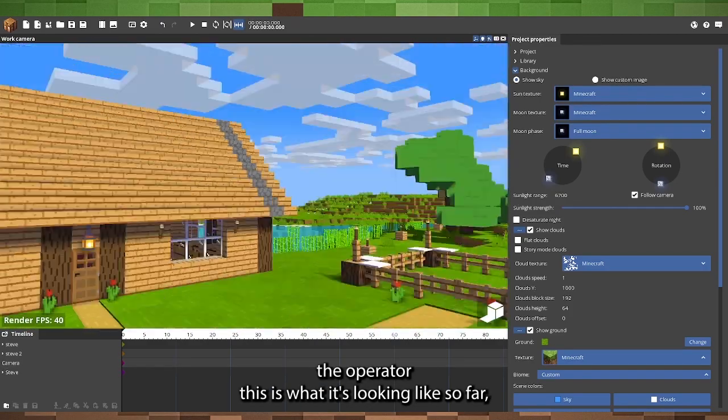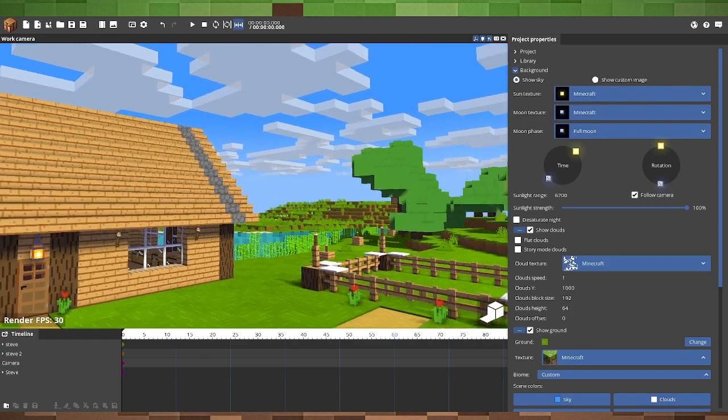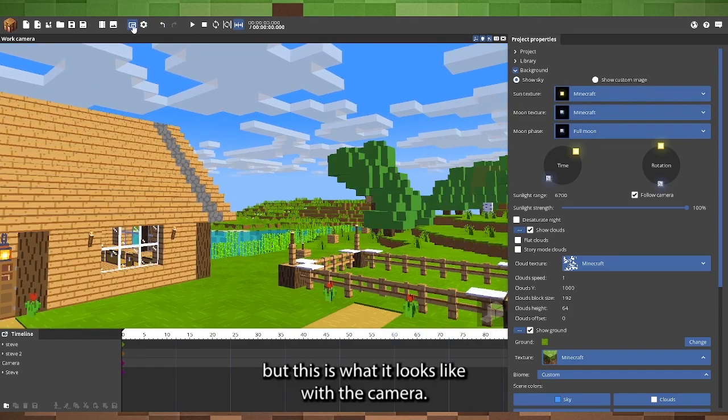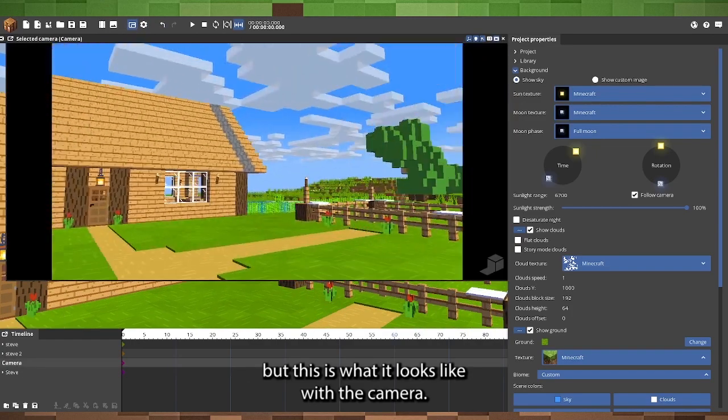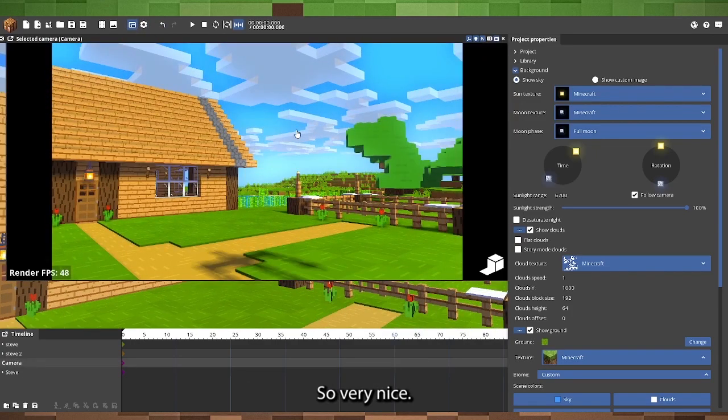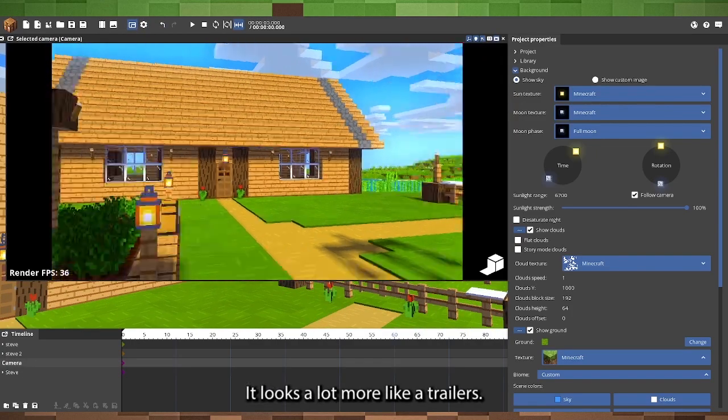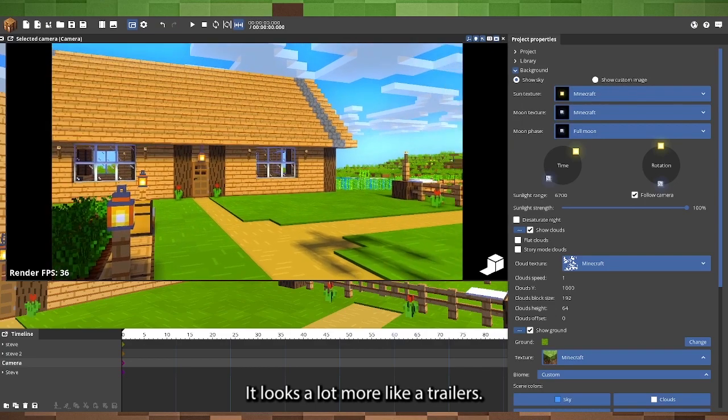This is what it's looking like so far, but this is what it looks like with the camera. So, very nice, it looks a lot more like the trailers.